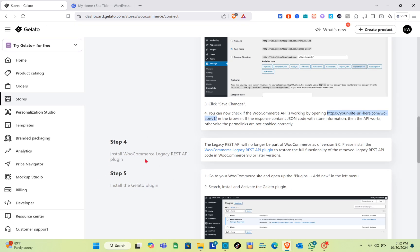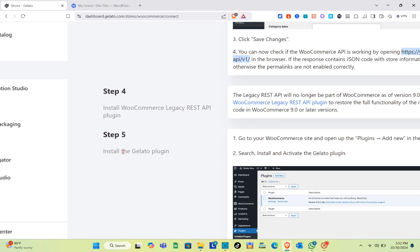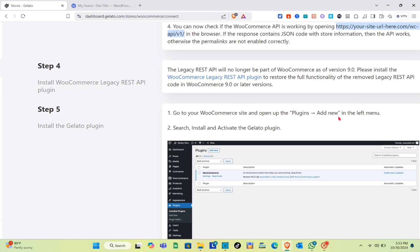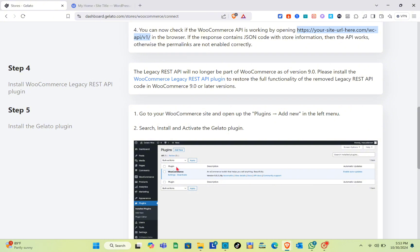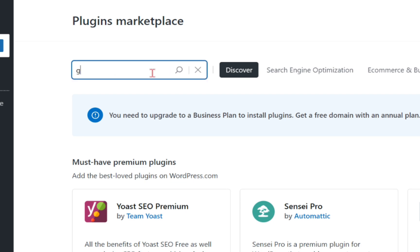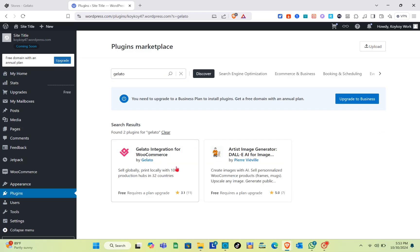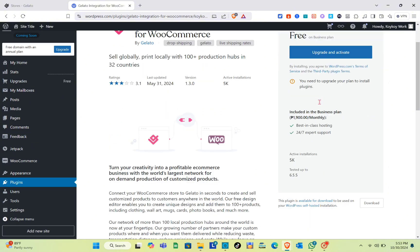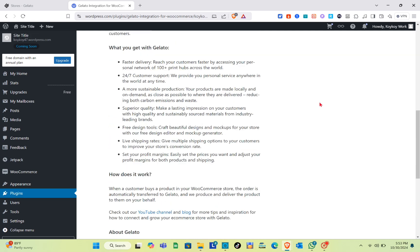The last step is to install the Gelato plugin. Go to your WooCommerce site, open Plugins from the left menu, then search for, install, and activate the Gelato plugin. Let me show you — go to WordPress, go to Plugins, and using the search bar type 'gelato'. You'll see the plugin listed. Click on it and you'll see an option to upgrade and activate. You need to upgrade your plan to install and activate the Gelato plugin in WordPress.